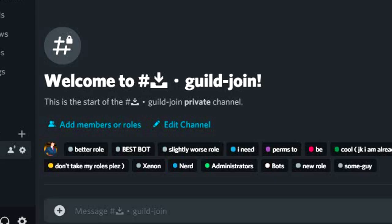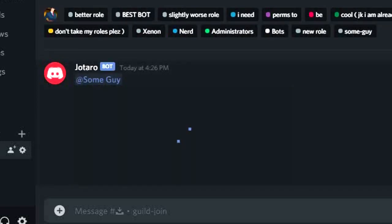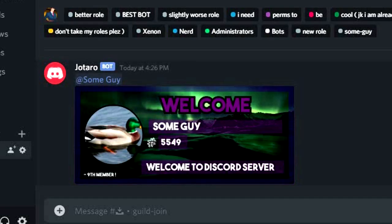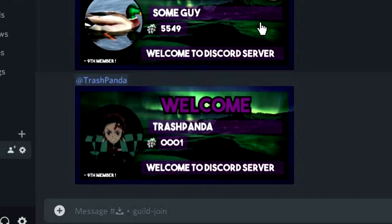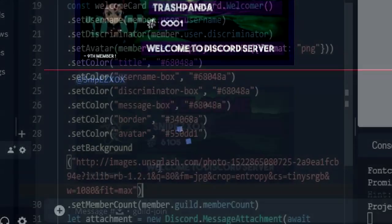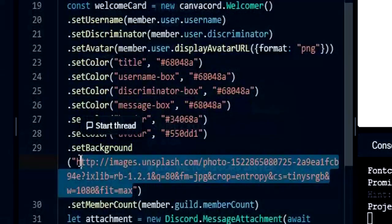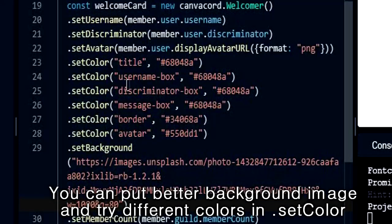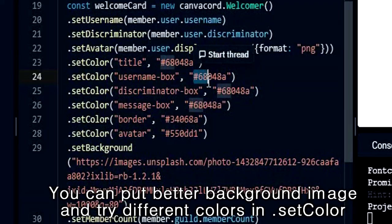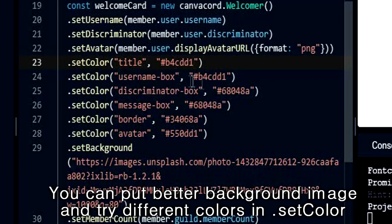Make sure you have these two options on. Now let's test it. The one I created might not be looking very cool — you can put a better background image and try different colors, and also customize the border, message box, etc.